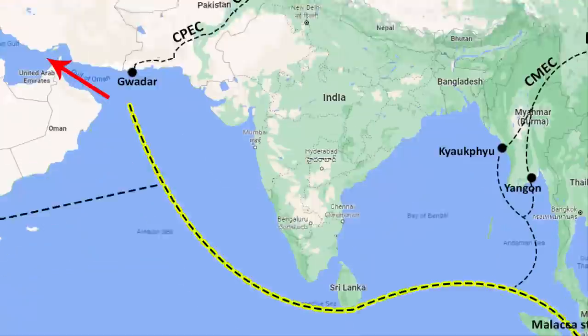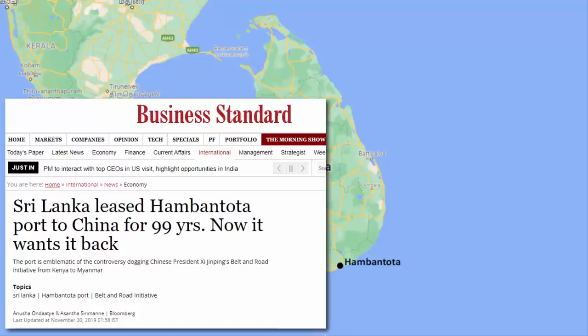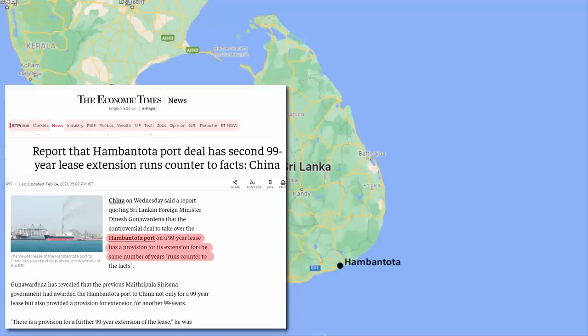Now look at Sri Lanka's Hambantota and Colombo seaports. Hambantota seaport is practically a Chinese seaport — the Sri Lankan government has given this port to the Chinese on lease for 99 years because it is unable to pay back the Chinese loan. There are now reports that China would like to extend the lease for a further 99 years. This is called debt-trap diplomacy — giving money fully aware that it cannot be repaid, and then taking a piece of the borrower's assets.